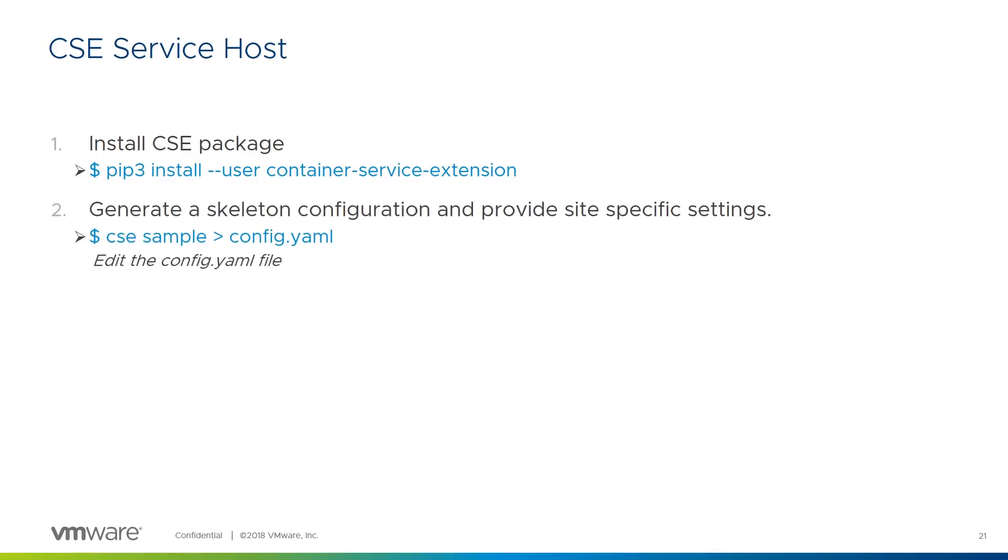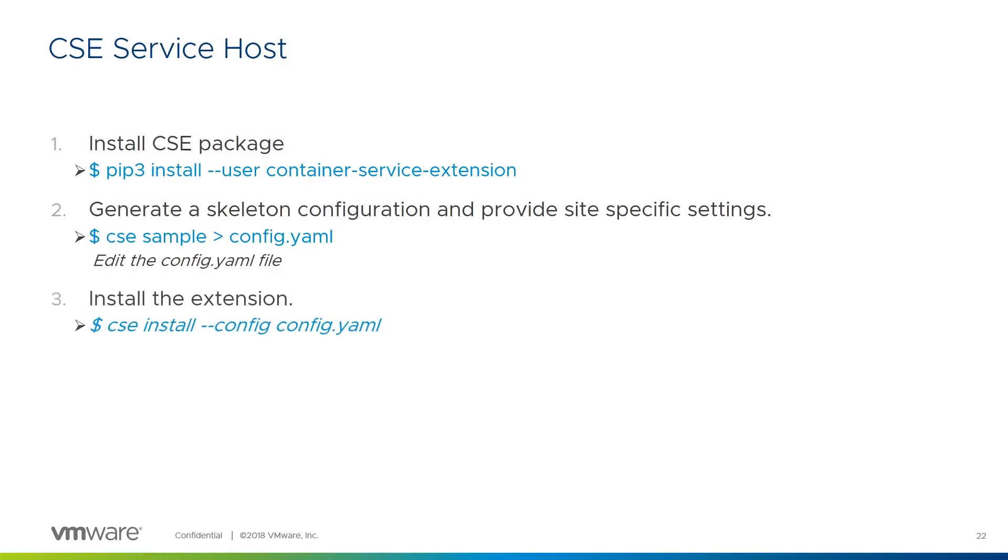Next, as we'll need a config file to feed back into the actual extension service setup, we use CSE to generate a sample config file. Here, we're redirecting the output to a file we'll then edit and use for the installation. Once we have edited the sample config file to suit our purposes, we can have CSE install the extension, configure it, and register it with VCD.